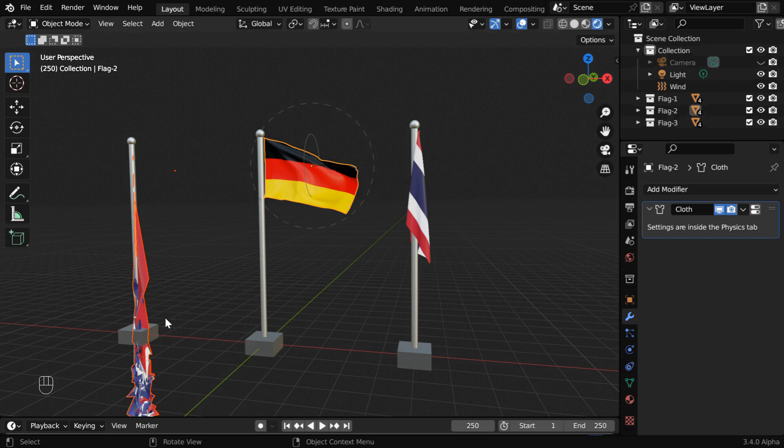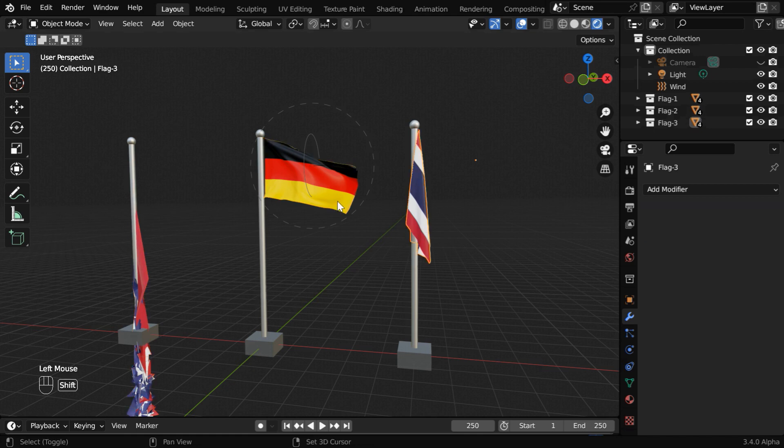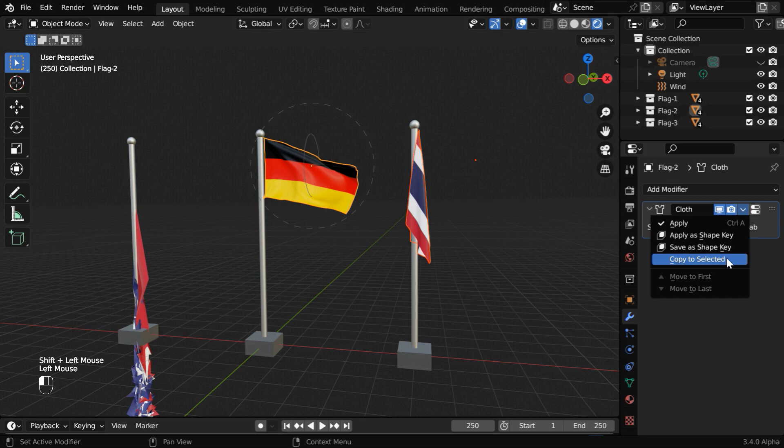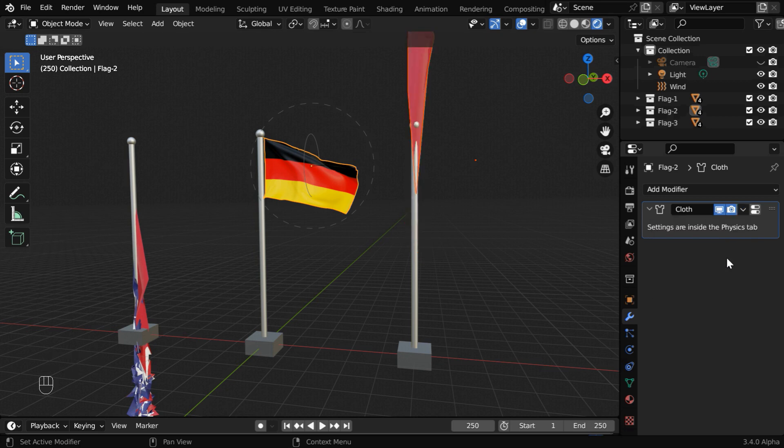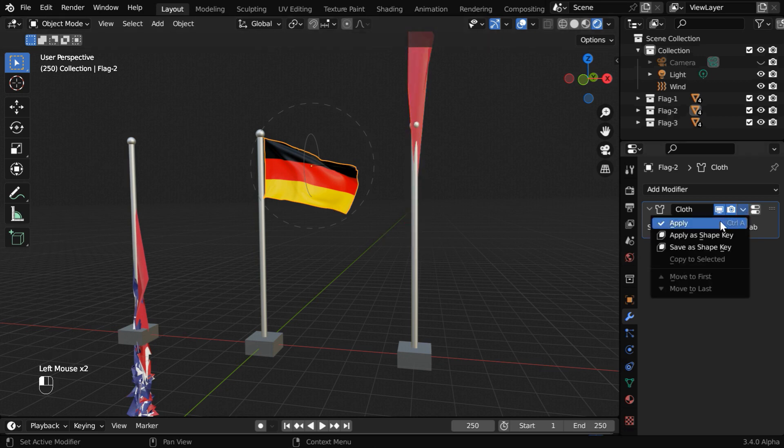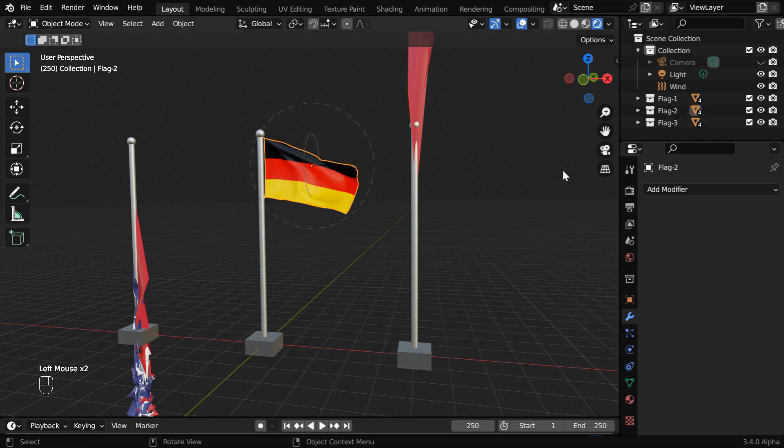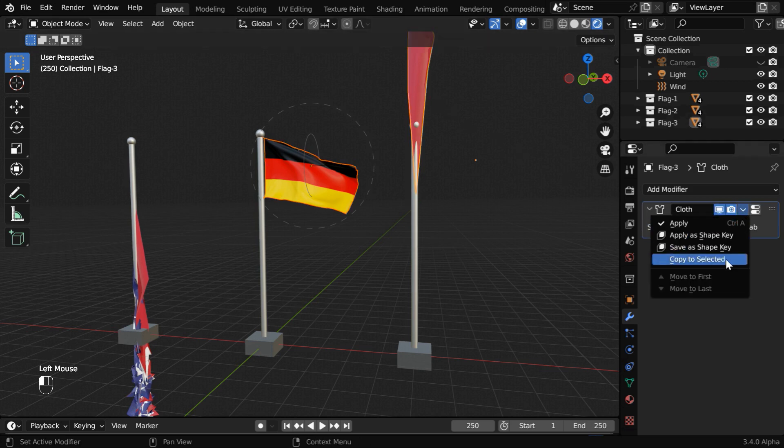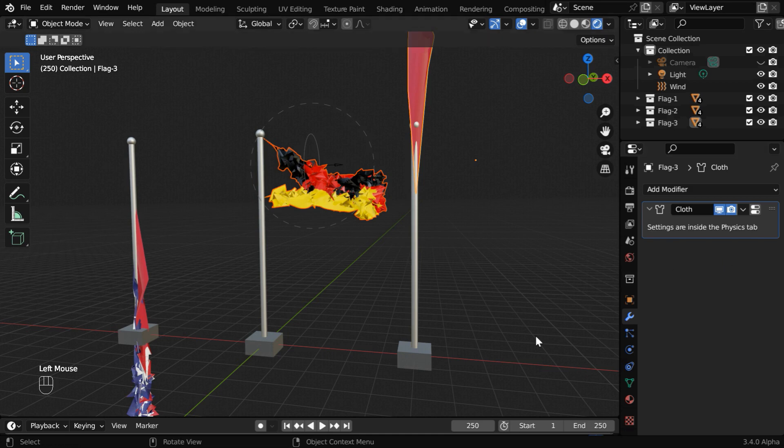Don't worry if you see some unexpected deformations, it will get rectified when we run it again or when we bake the physics. Let us also add back the cloth physics for Thailand. We'll apply the cloth modifier also for Germany, so that it starts in a flying state, and we need to bring back the cloth physics for this, copied from the other flag.